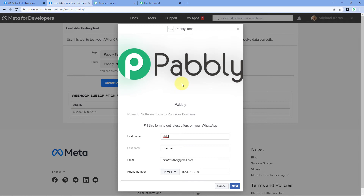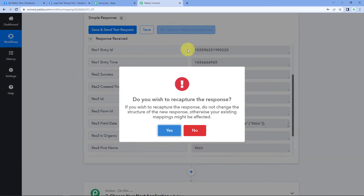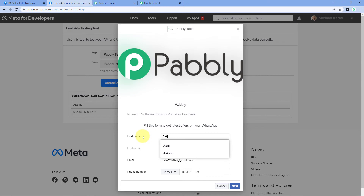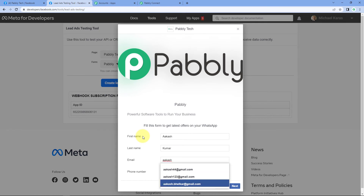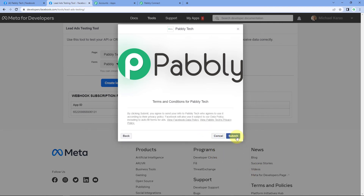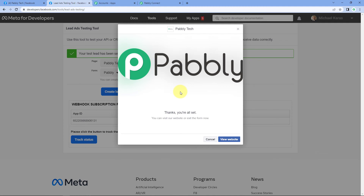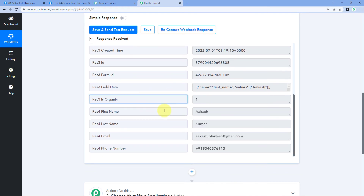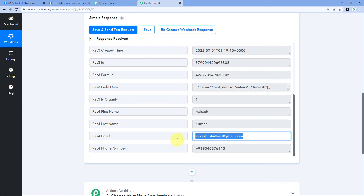After deleting the previous lead, we click Preview Form again and our Facebook lead ad form appears in preview mode where we can generate a new test lead. Back in Pabbly Connect, click on Recapture Webhook Response. We enter details of a new test lead — name is Akash Kumar, along with an email address and phone number. Click Next, then Submit. A new lead is generated in the Facebook lead ad testing tool, and automatically the response details are captured inside Pabbly Connect — the same name Akash Kumar, same email and phone number.